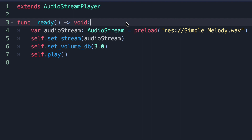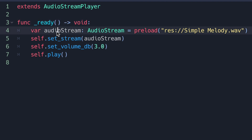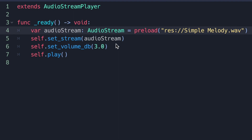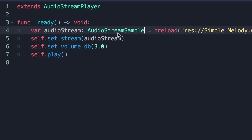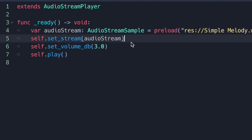There's more we can do that we won't fully cover here, but worth showing. Instead of declaring the variable as type AudioStream, since we know we're loading a WAV file, we can use the child class AudioStreamSample. By using AudioStreamSample, we not only have the get_length function from AudioStream, but also gain access to properties like looping, where to start and end the loop, loop mode, and more. This gives us a lot more control over our audio file.